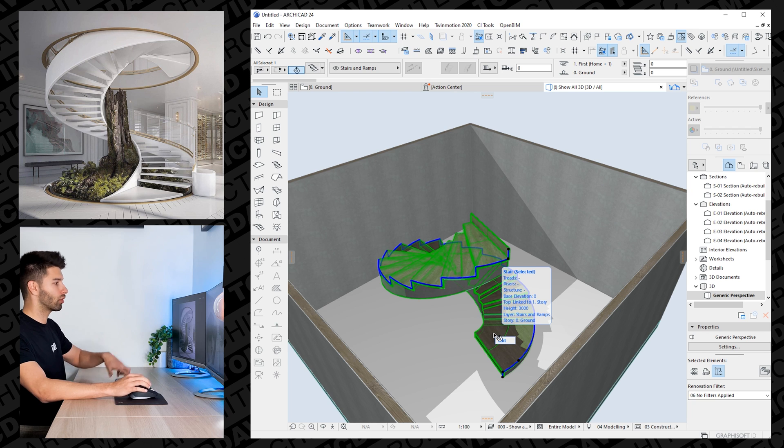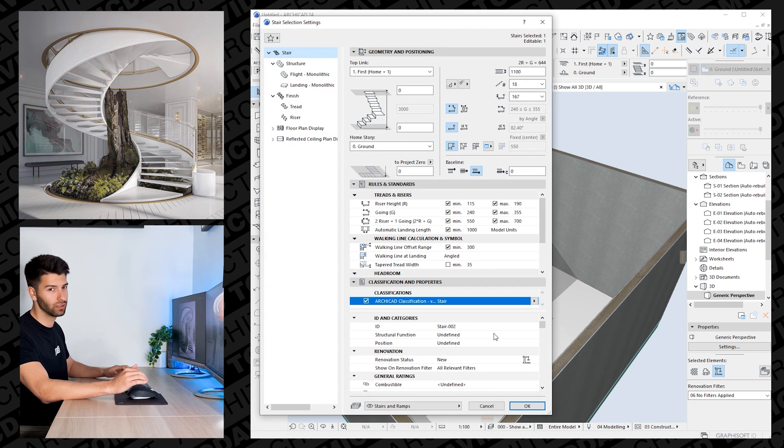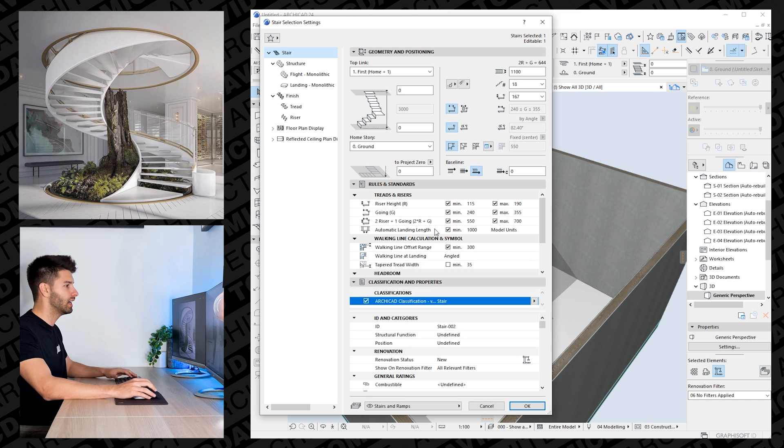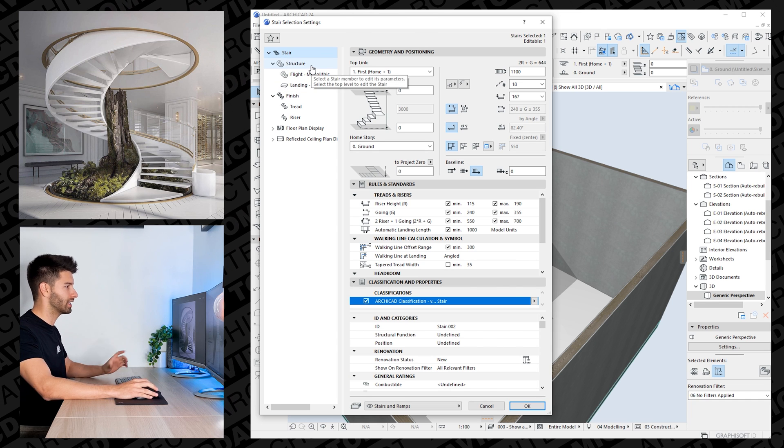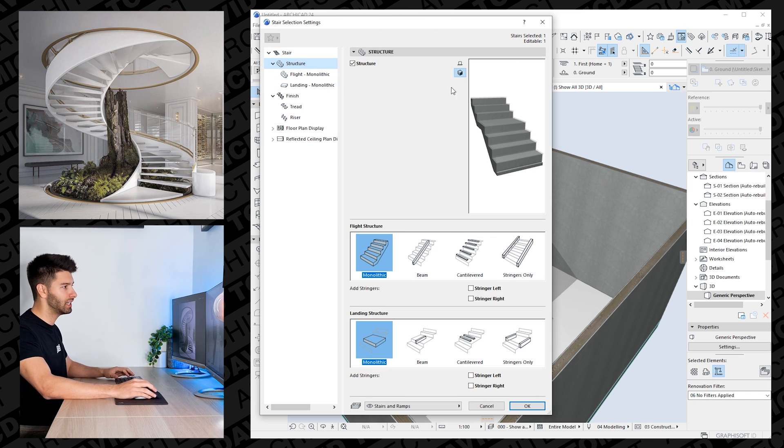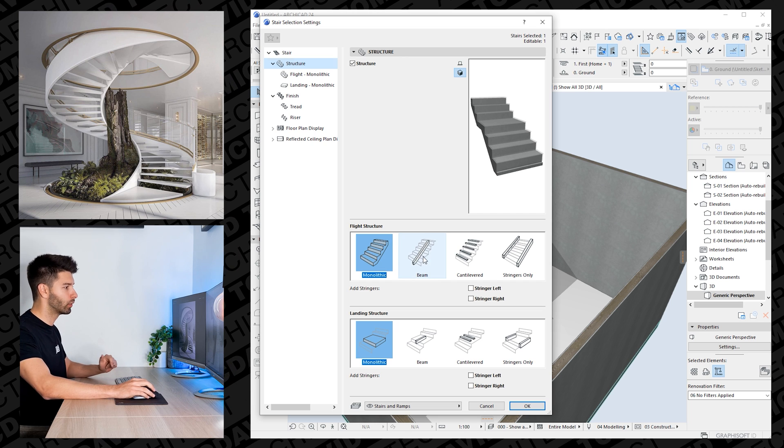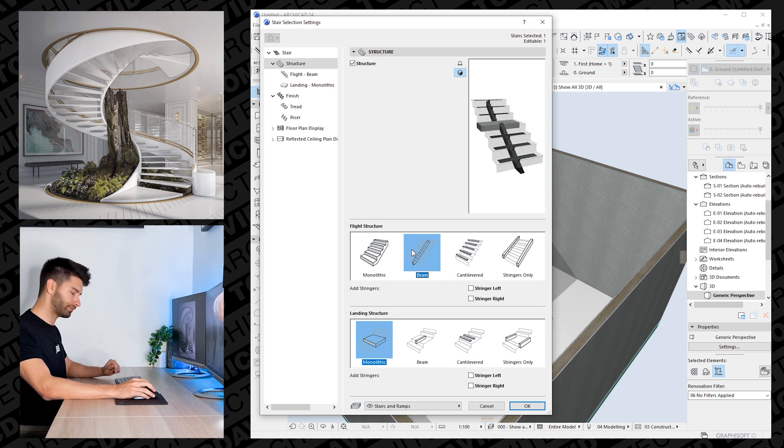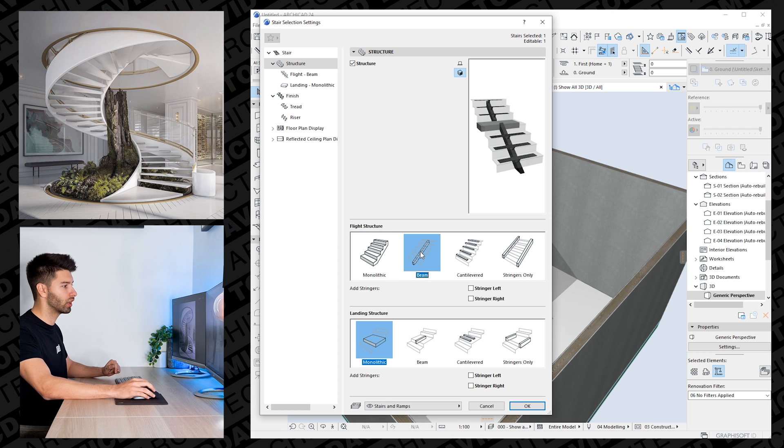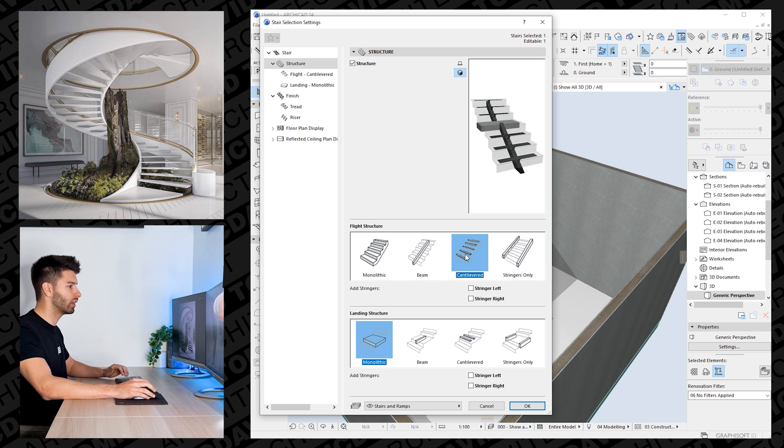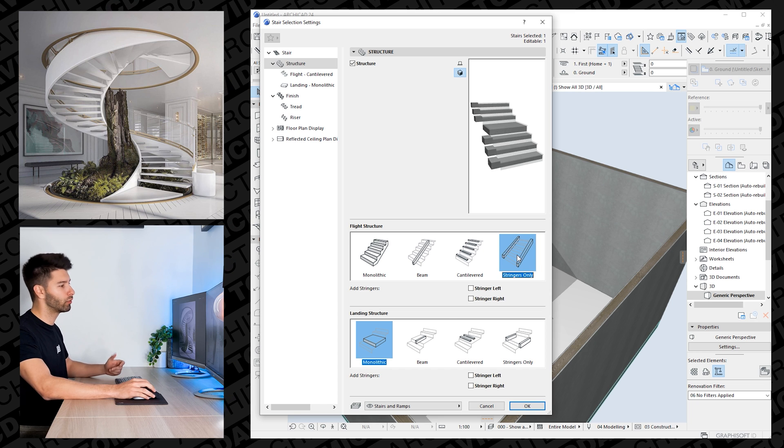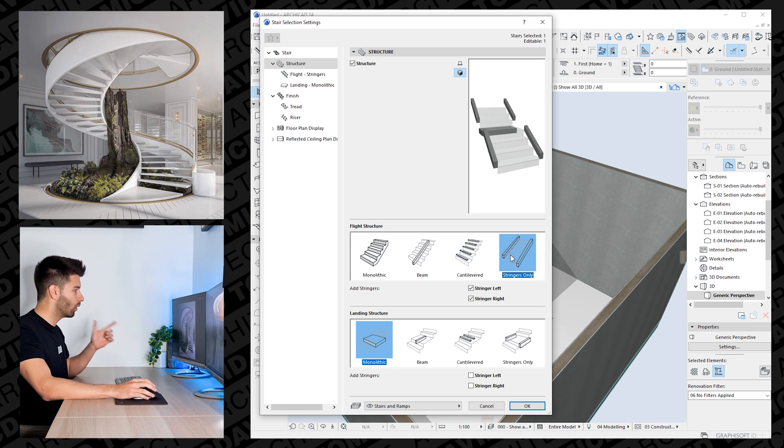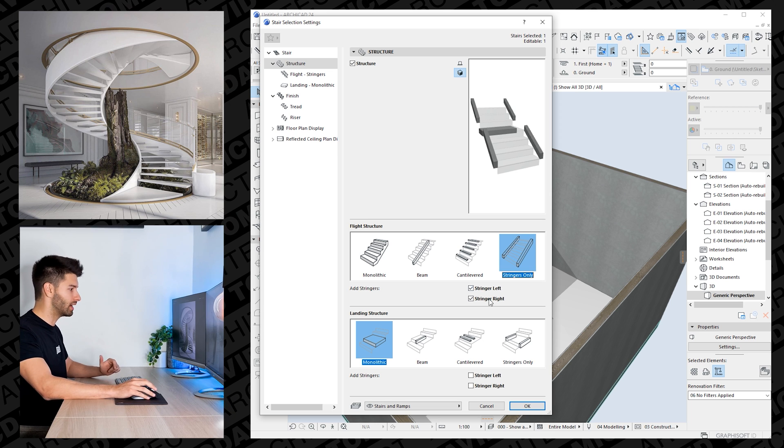Now what we want to do is actually just change the settings of this staircase so we can create something magical and beautiful. By clicking control or command, depending on what system you're on, with the T button, we open up our settings. And we can go through all the settings to create something a little bit different. So in the structure, as you'll see, this main image changes as we go through it. You can select the flight structure and have an I-beam underneath with metal plates supporting it. You can have it cantilevered through the concrete or you can have stringers on either side, which is exactly what's depicted on this side here.